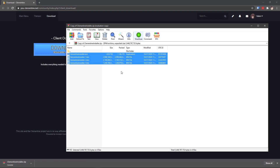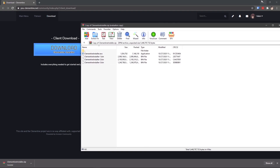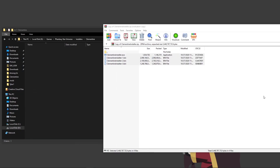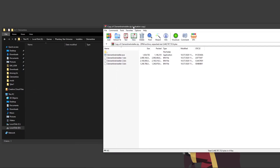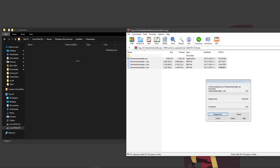It should look something like this. Go ahead and make a new folder — we'll need to extract this there. It's important that the new folder is empty, as if it's not, it may cause issues.